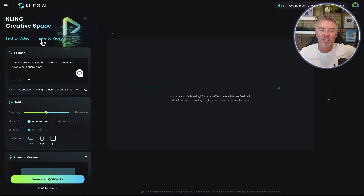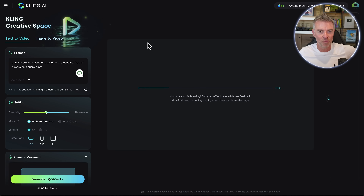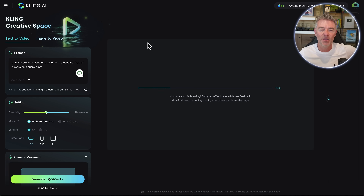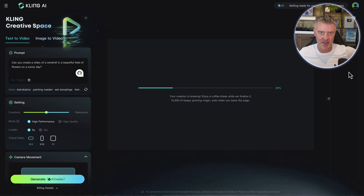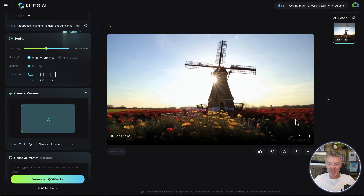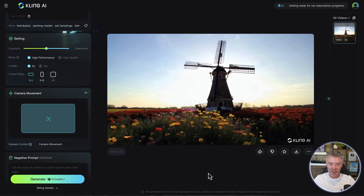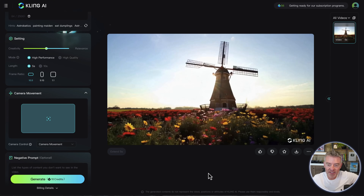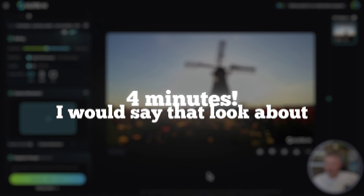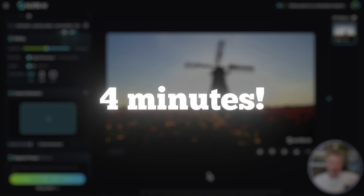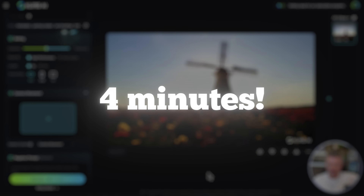After that, we're going to try out this image to video - that's a good one. You can just drag an image over there and it will create a video from that image, kind of bring it to life. And there it is - that is actually pretty impressive. It didn't take long; I would say that took about four minutes to generate.